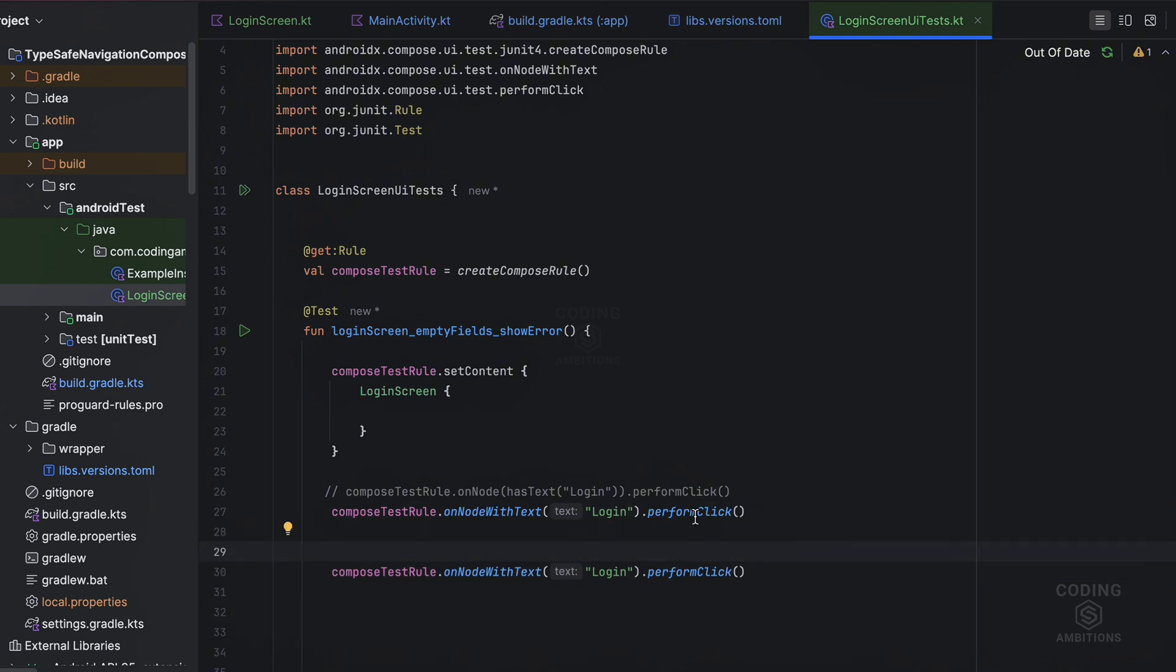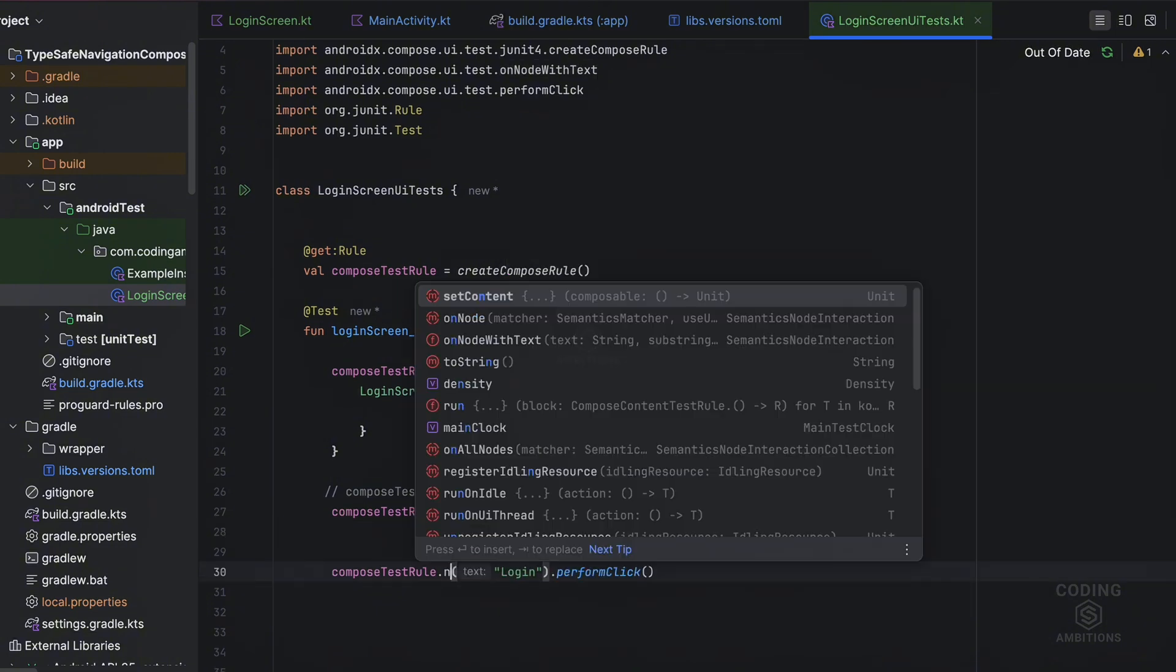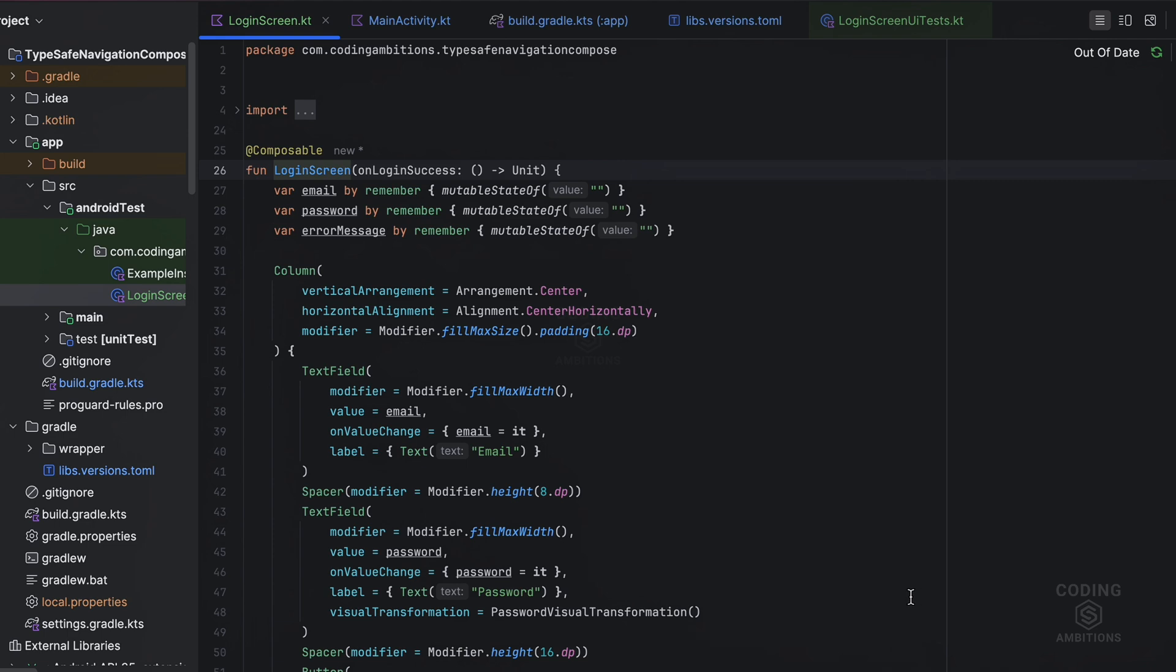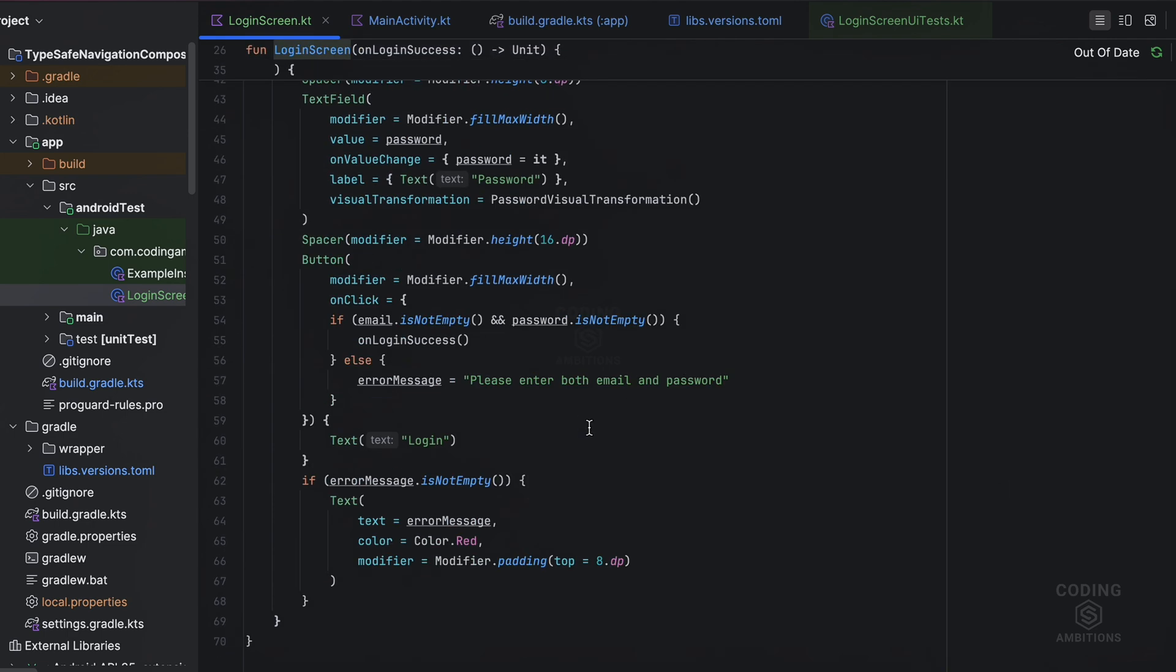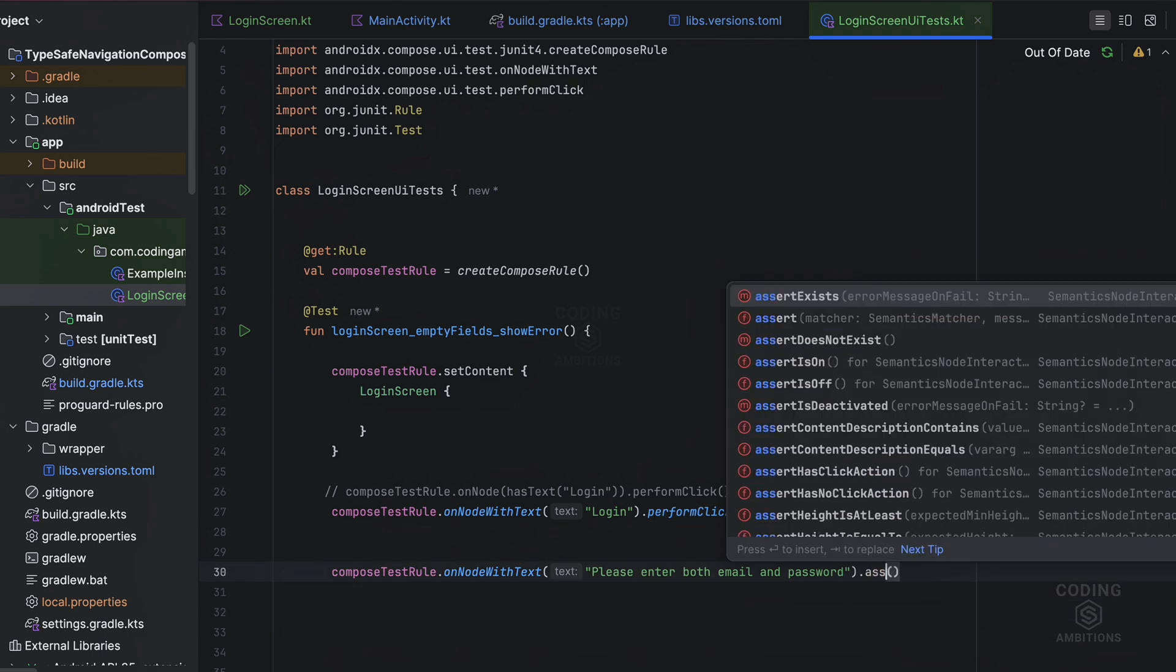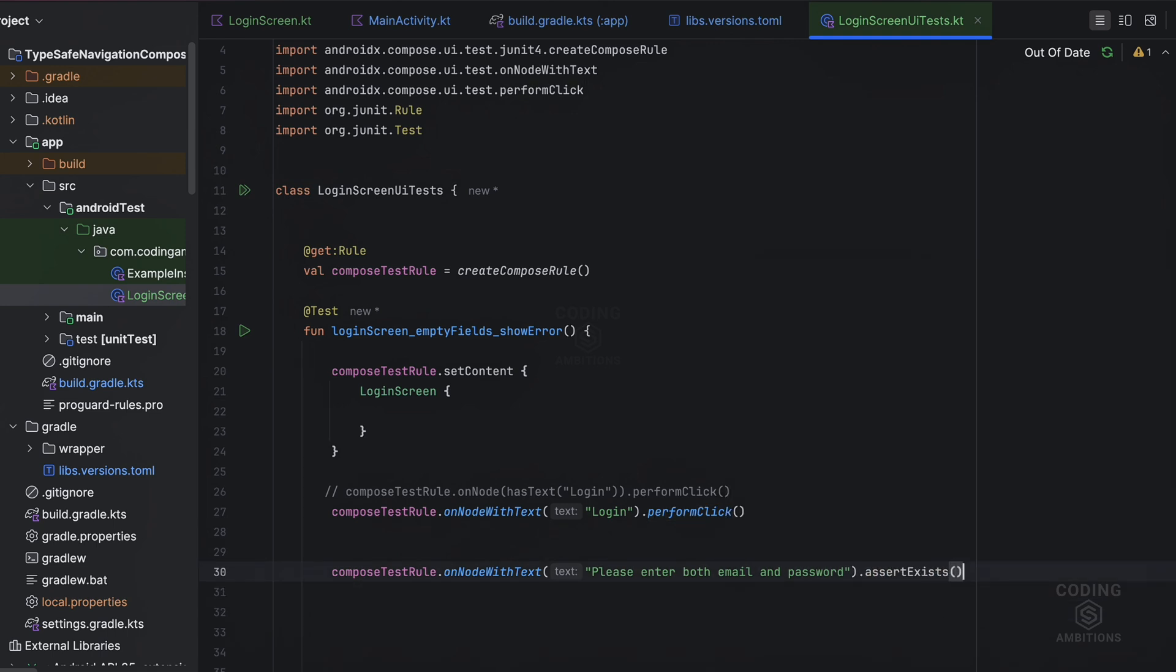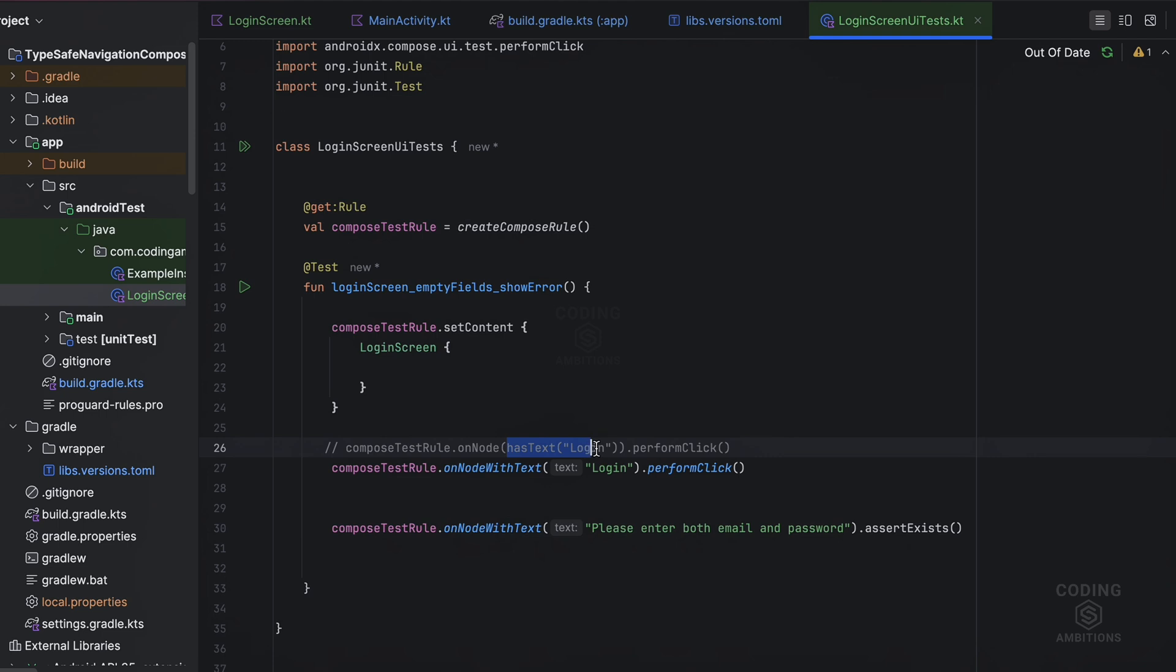Now first of all we need to press this login button. Then onNodeWithText, we need to make sure after that some error will be there. And on that text this message will be there, so we need to test this message basically. If some node with this message exists, assertExists. So this is assertion. Four topics we have covered: this is the finder, these are the matchers, these are the actions, these are assertions. So let's try to run it.